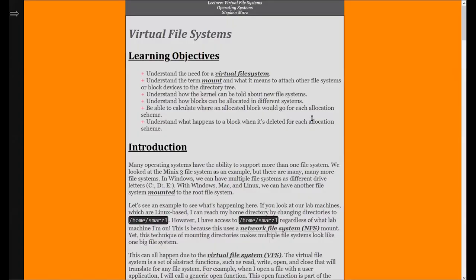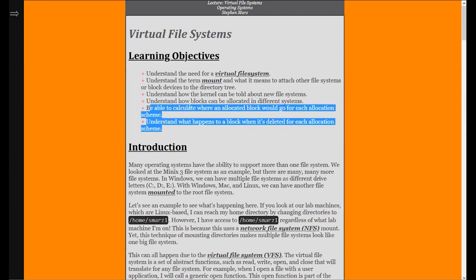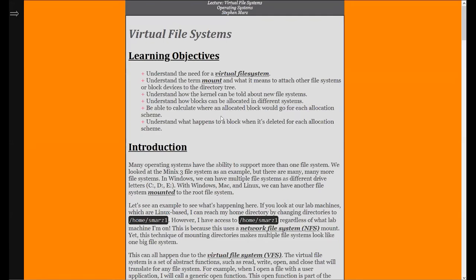Let's take a look at what we need to cover today. We're going to talk about the virtual file system — what we just introduced — the term mount and what it means to attach another file system to the directory tree. Essentially, whenever we go into a folder, we can be in a completely different file system, and it all looks like one big file system to us. We also need to understand how the kernel can be told about a new file system, how blocks can be allocated in different systems, and so on. How do we make the user agnostic to whatever file system is behind the scenes? And how do we make the virtual file system understand there's more than one file system? We mount different directories or different file systems.